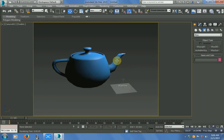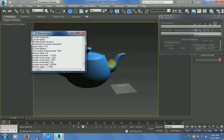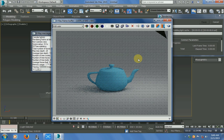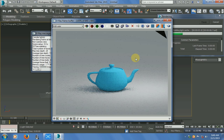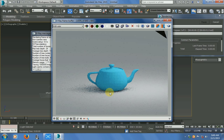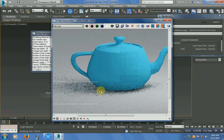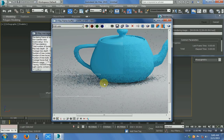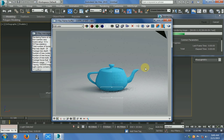Now make a render again. Now you can see the changes. The light flow and shadow look very nice.